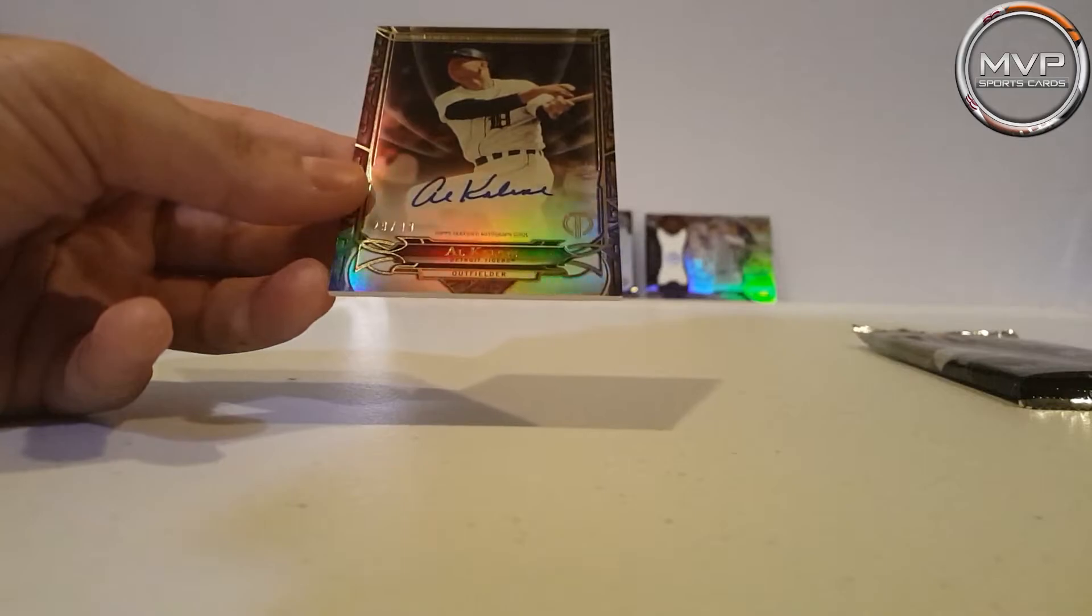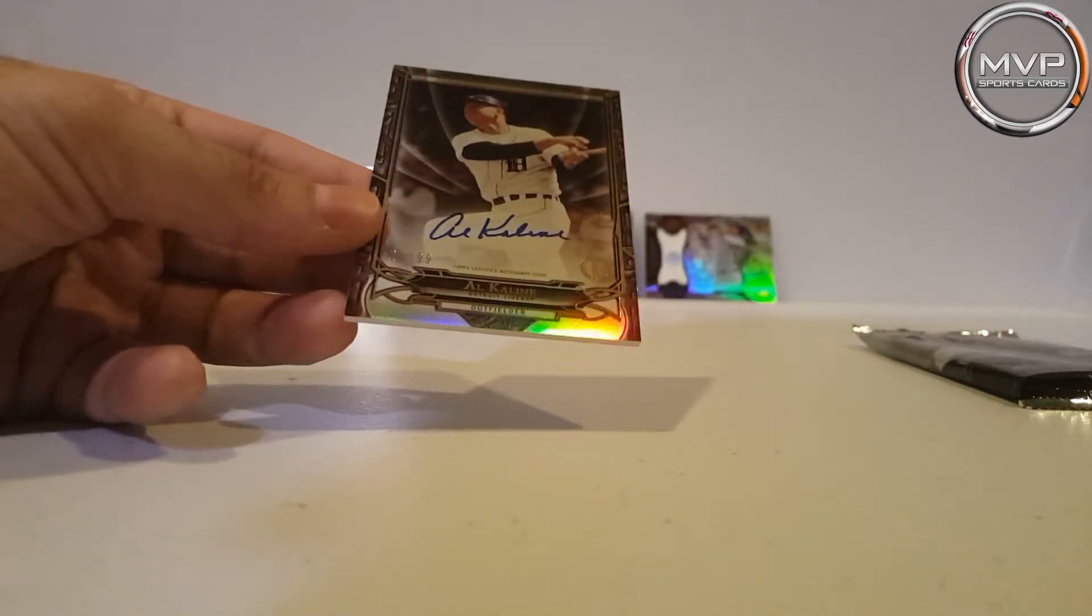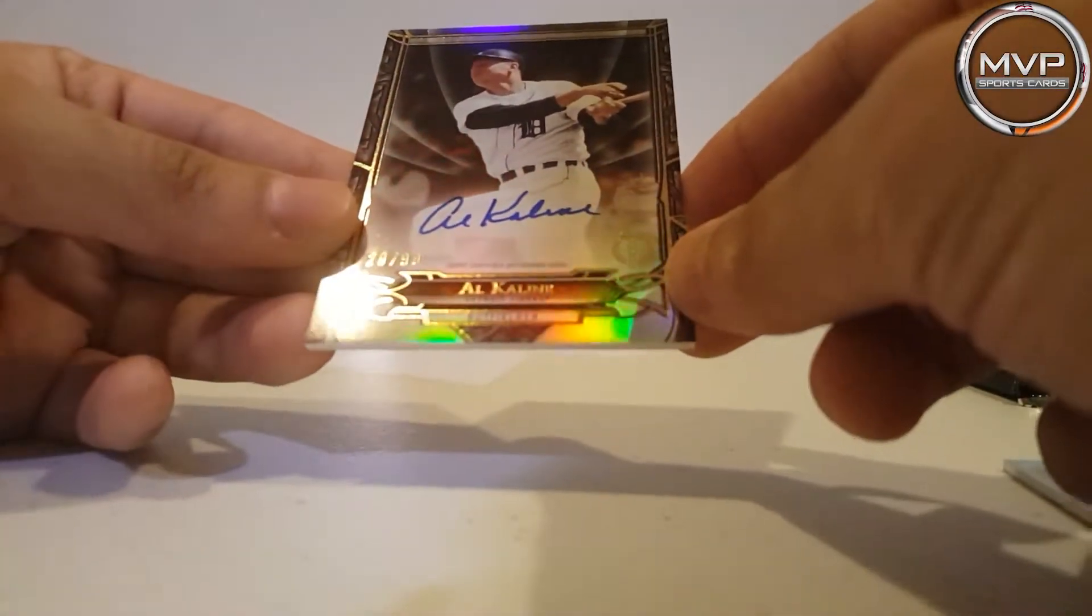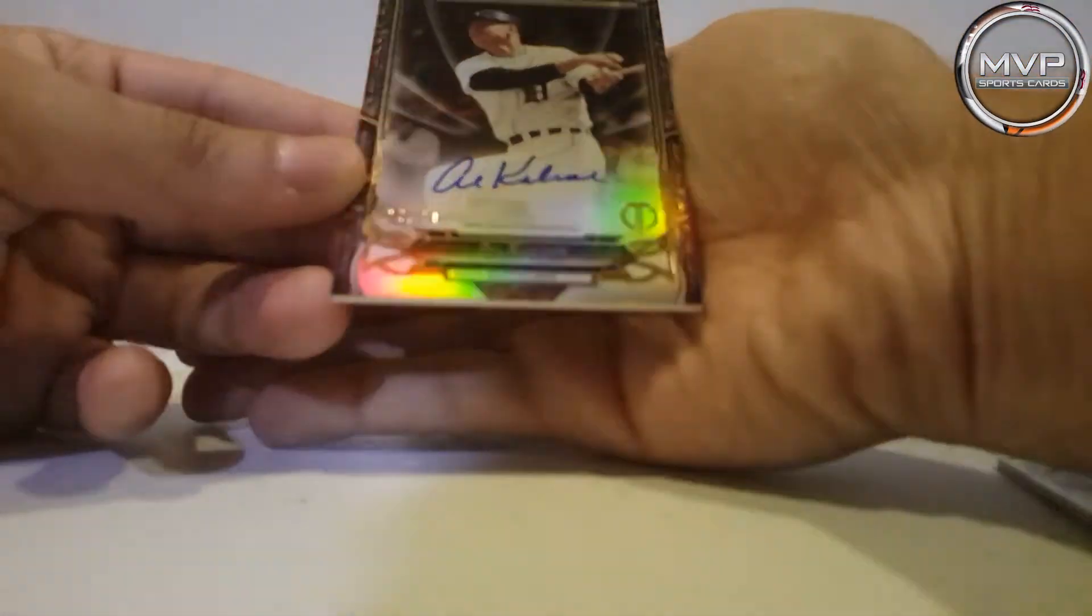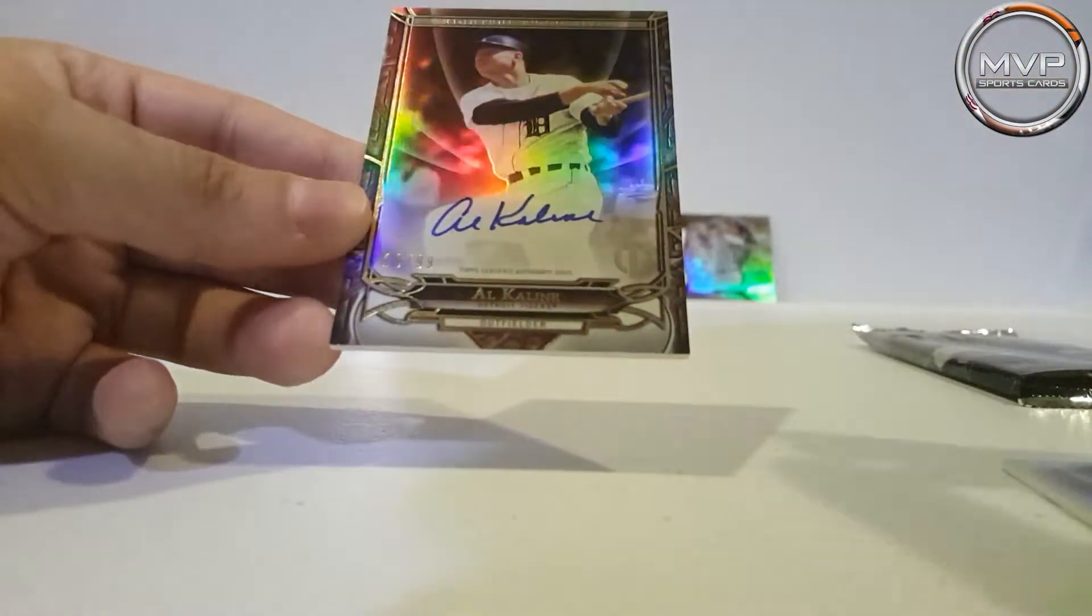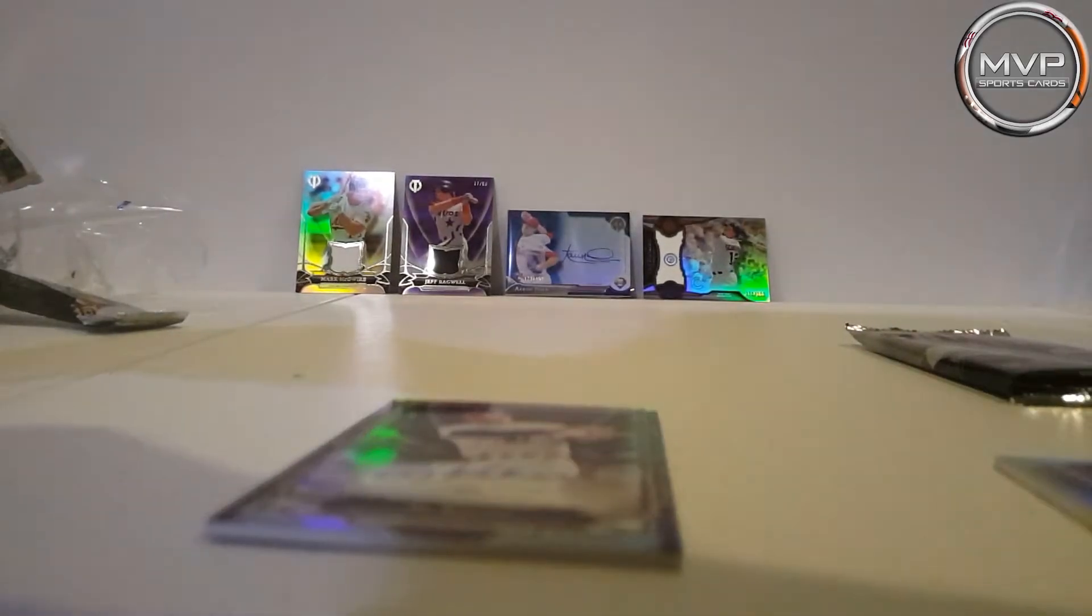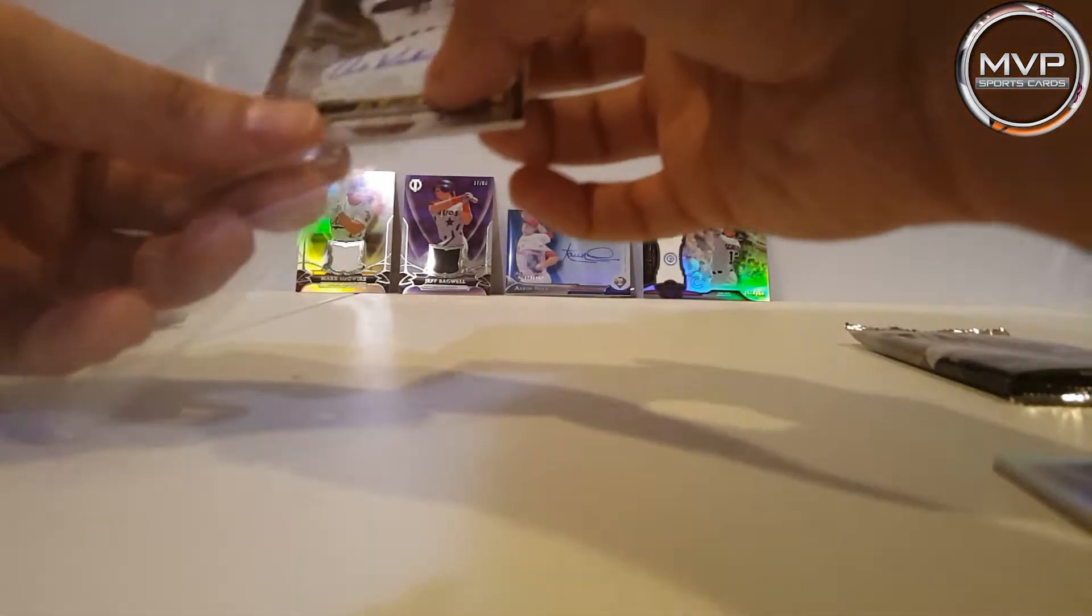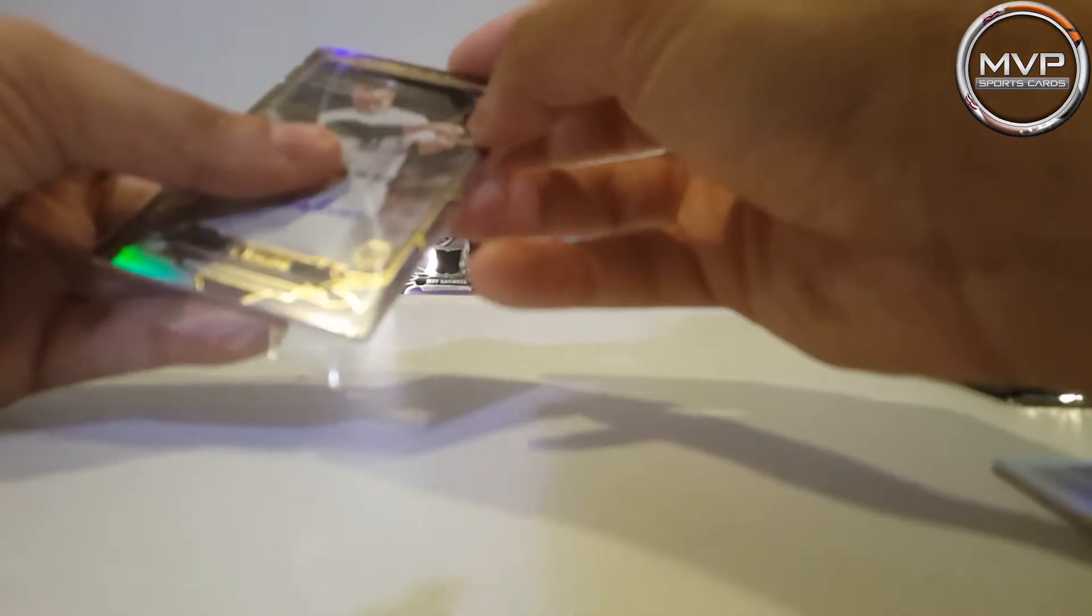Al Kaline, 29 of 99. Man, that is beautiful. I believe he is the second legend that I have, you know by legend I mean those old players.